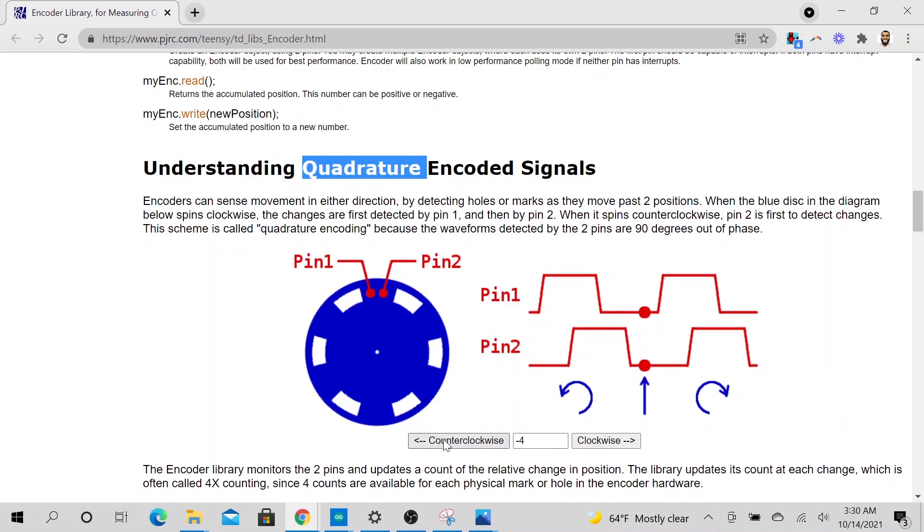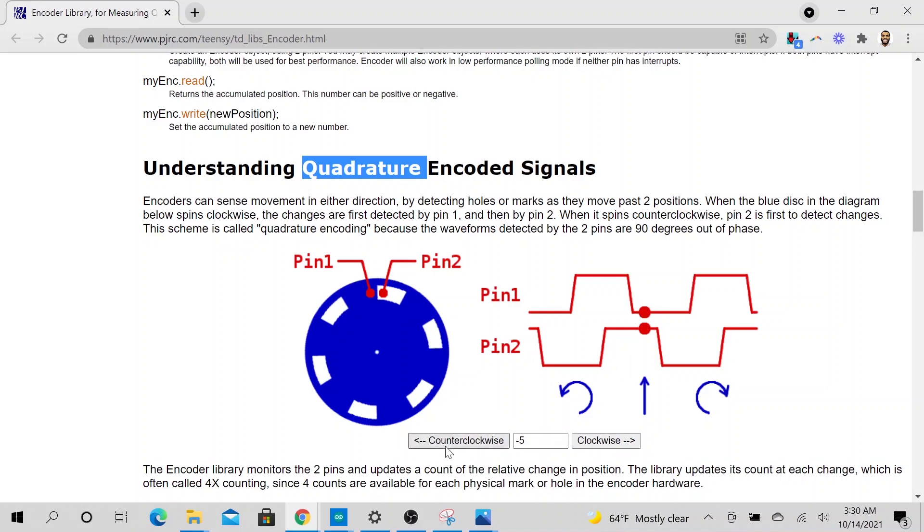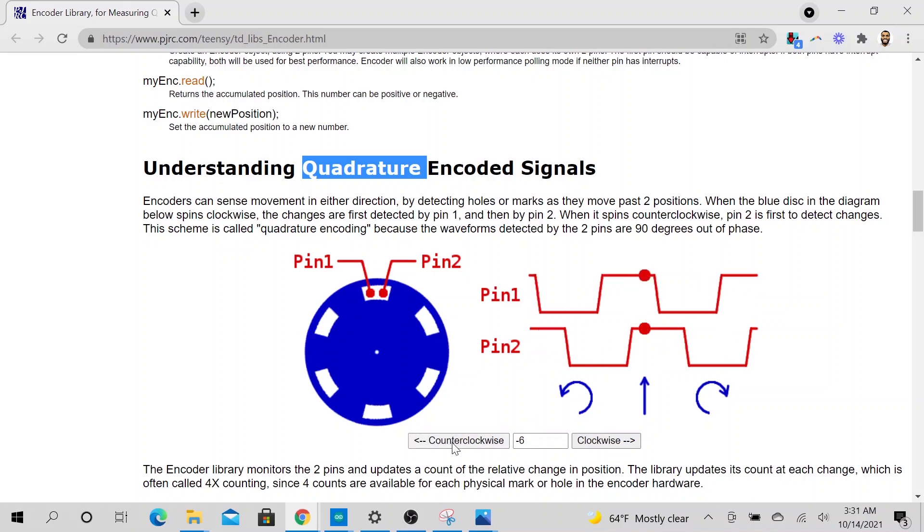So if we want to go counterclockwise, see, we just rotated the knob counterclockwise. As you can see, pin number two saw a high first. But mind you, pin number one is low. So typically when this happens, the encoder knows that now the encoder is going counterclockwise, right? So it will go ahead.